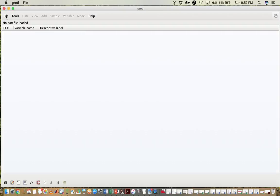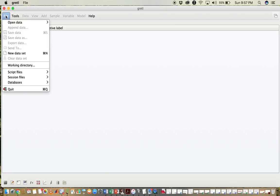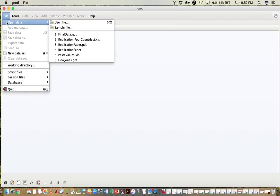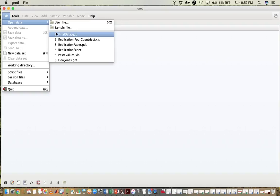To open up data in Gretel, click File, open data, and then we're going to use a Gretel data file. My data is called FinalData.GDT, which is the Gretel extension.